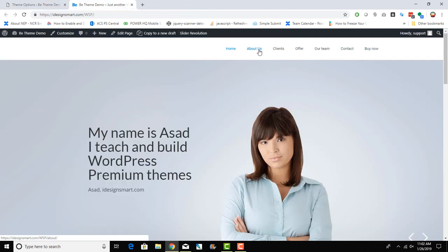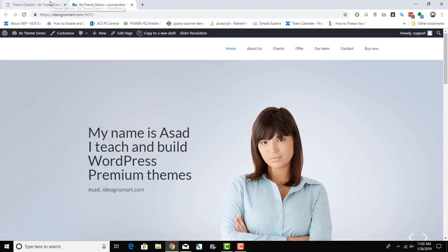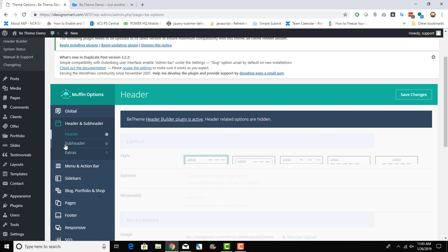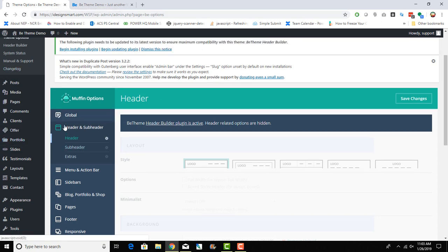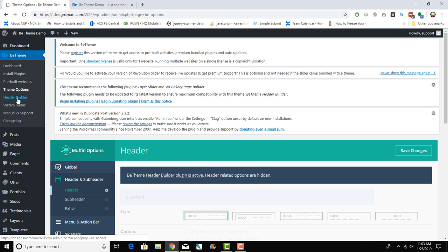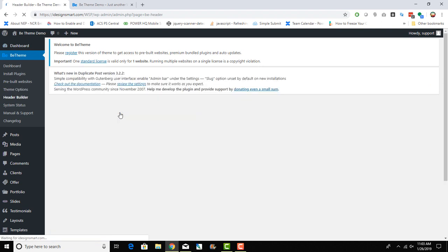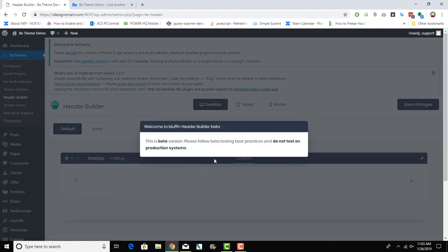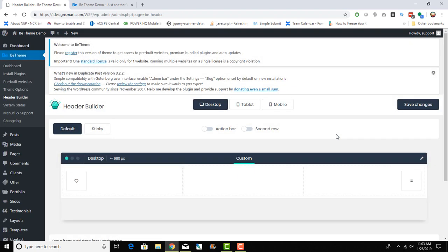I've seen this type of header builder in different themes like the X theme and Jupiter theme — a bunch of themes offer this kind of builder. This is a great start and I think it will evolve into something very powerful. To use it, you simply activate the plugin, and then under BeTheme options you get a header builder option. Click on header builder and it will show you the visual interface, though it does warn you it's in beta.